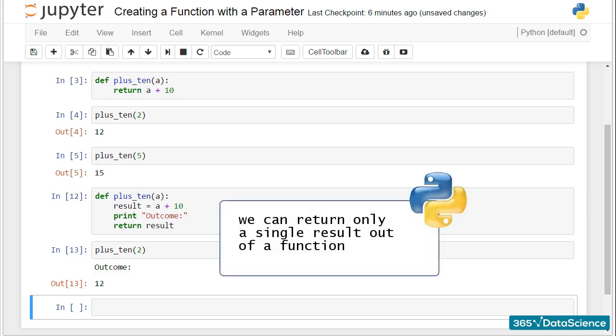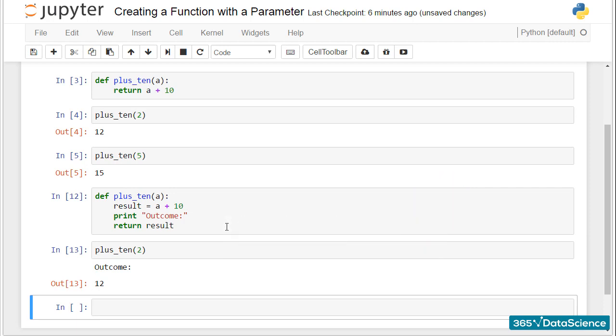This was to show you we can return only a single result out of a function. This will do for now. Thank you for watching.